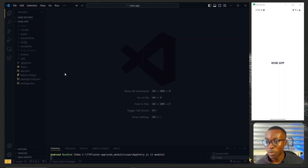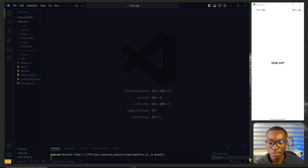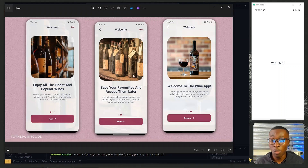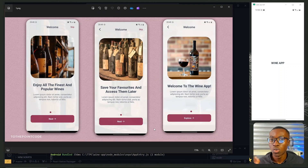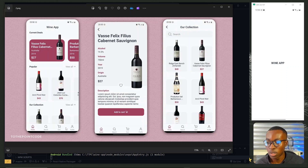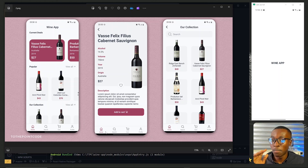So far we've set up our app with the basic components we need, and in the last episode we set up the onboarding screens so the user will be greeted with those screens the first time they access the app. In this episode we'll look at setting up the bottom tabs, which will be the main navigation for this application.